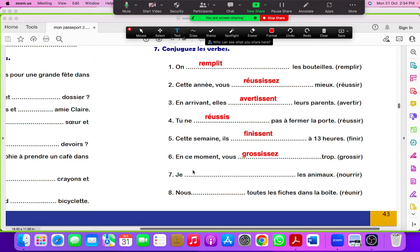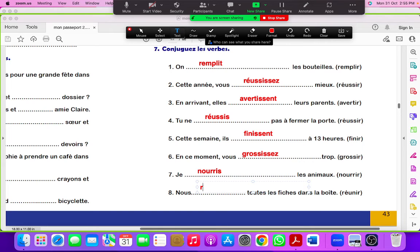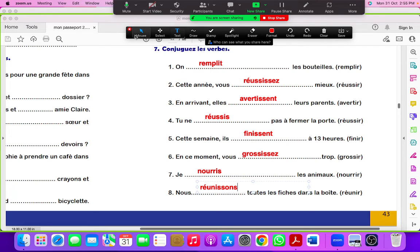Je nourrir. Nourris. Sorry, it should be nous. Nous réunir. Réunissons. Réunissons.